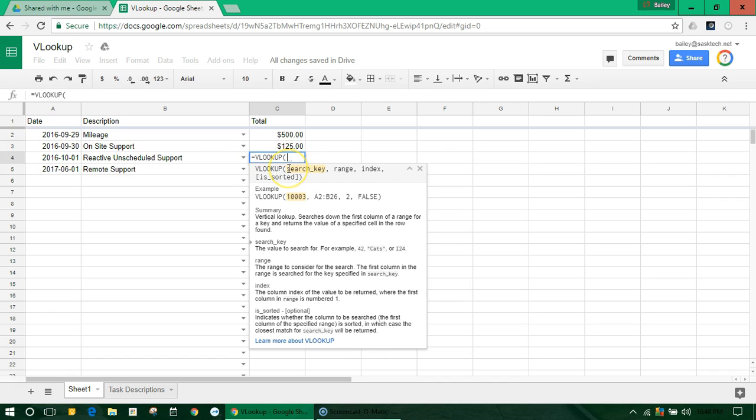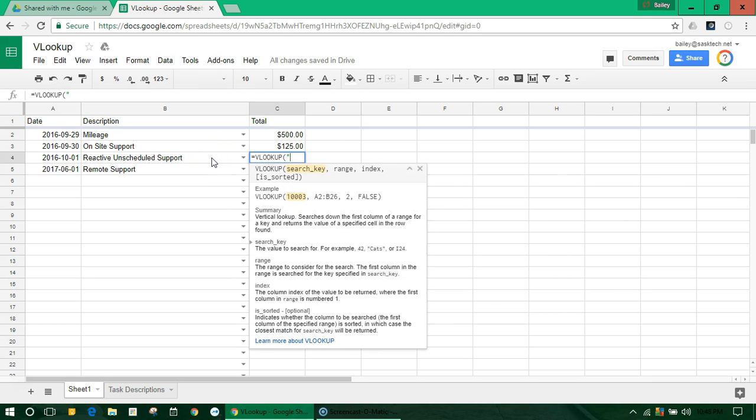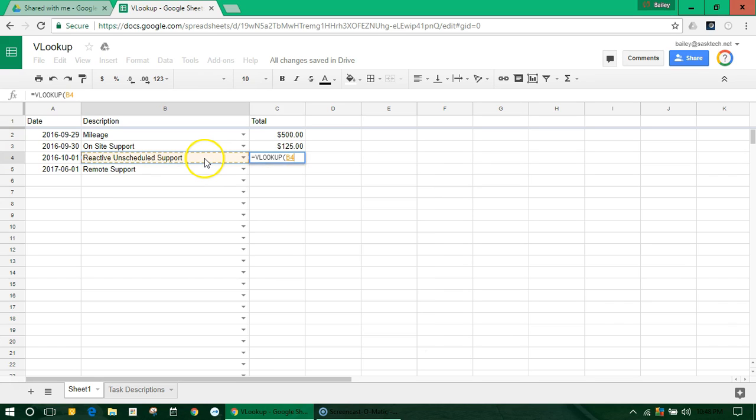So the first thing that we need to look for is the search key. This means anything that we're looking for. In this case, we would type in reactive support in quotes, but I'll keep this dynamic by clicking on the cell saying B4.